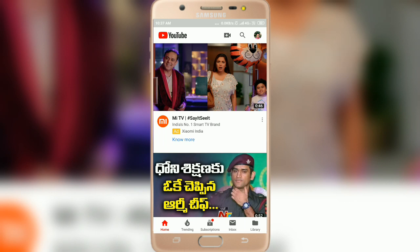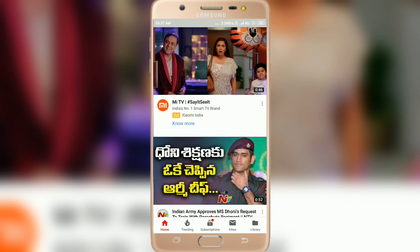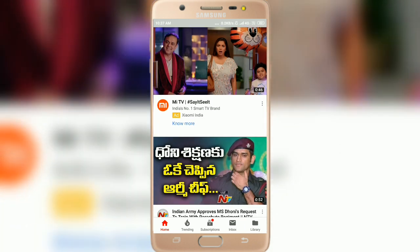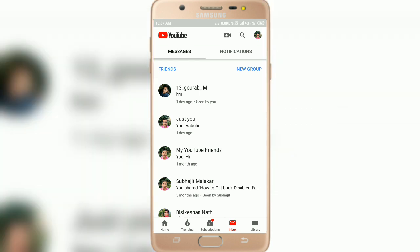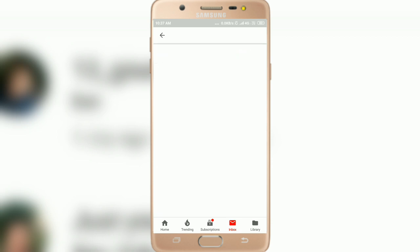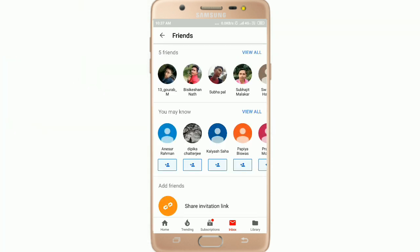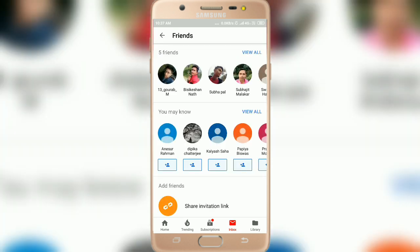Open the YouTube app and sign in — I'm already signed in. After that, click on the little inbox button at the bottom, and here you will find the Friends option. Click on Friends.